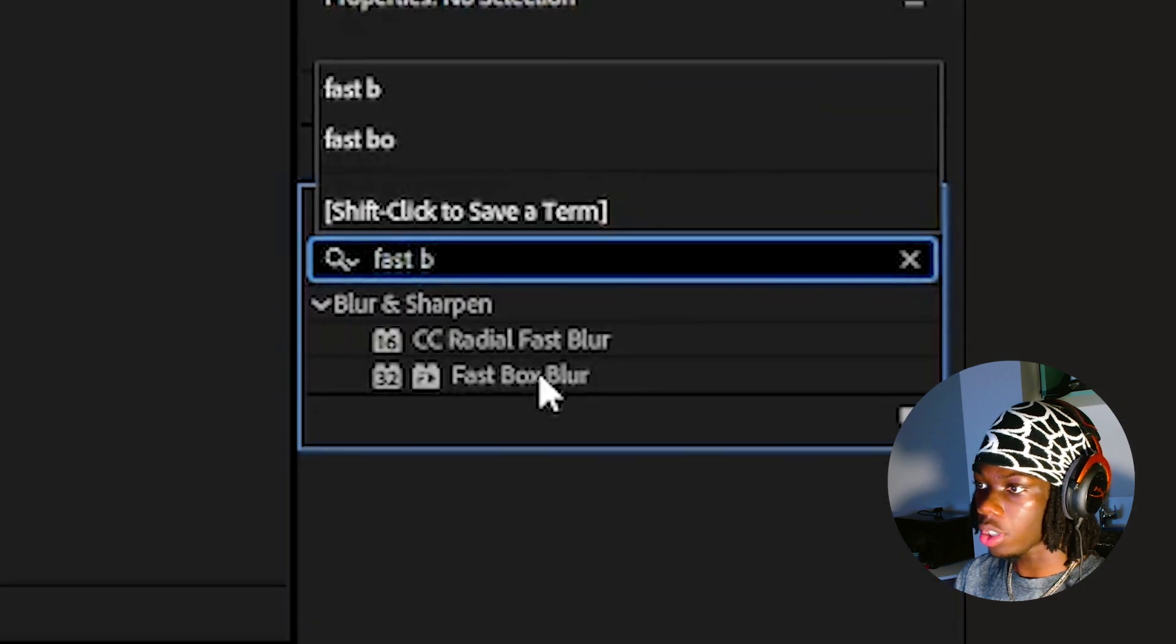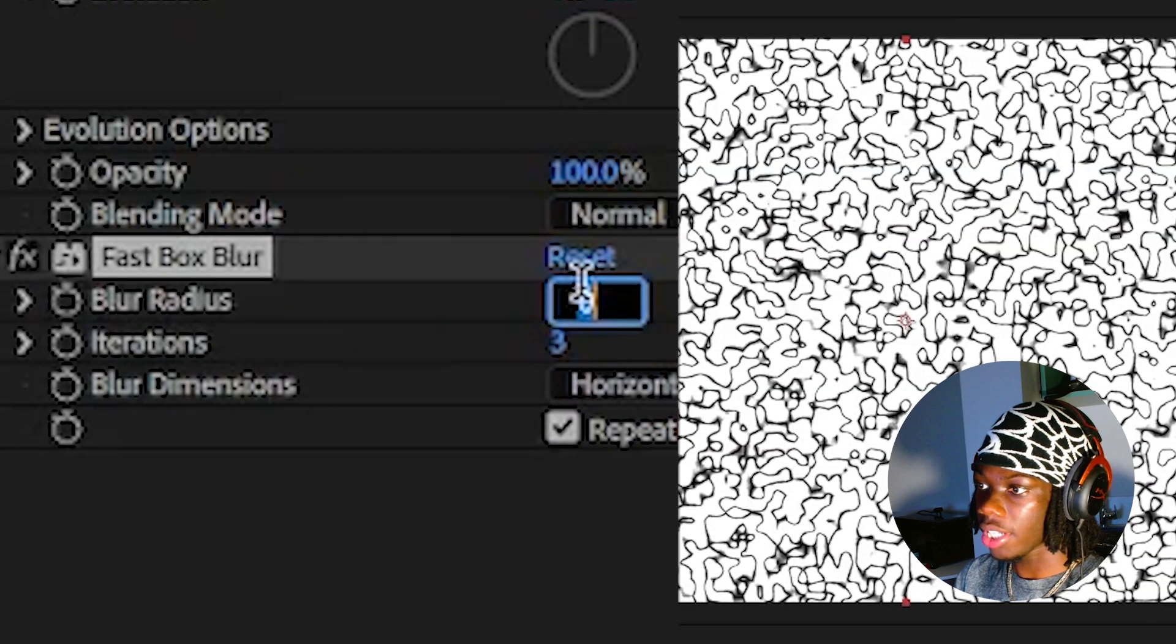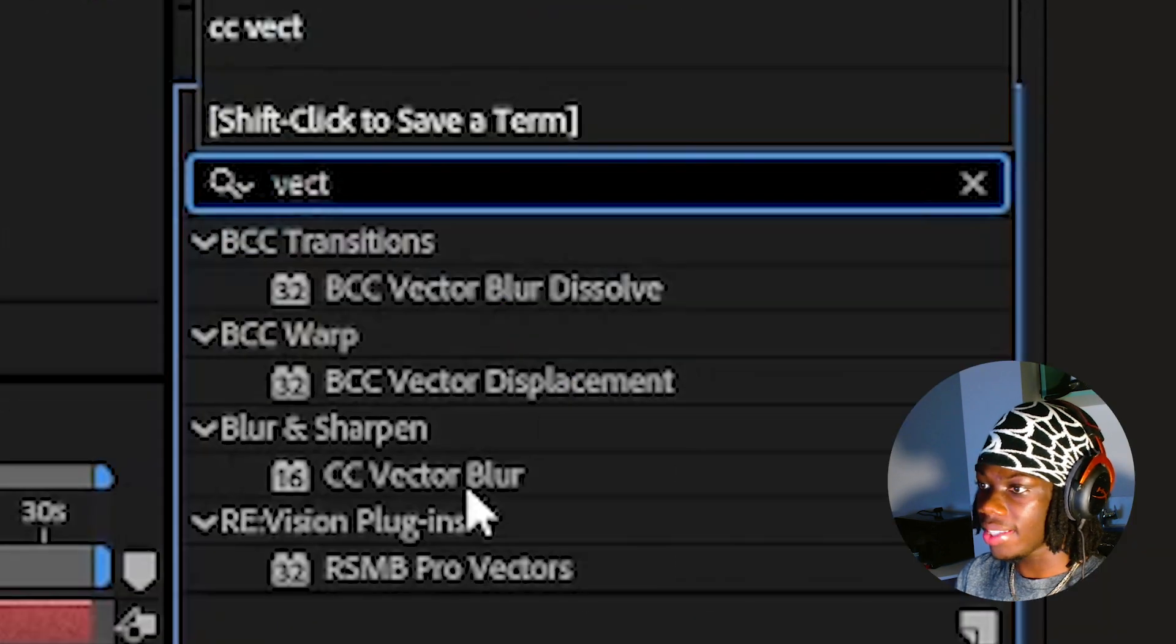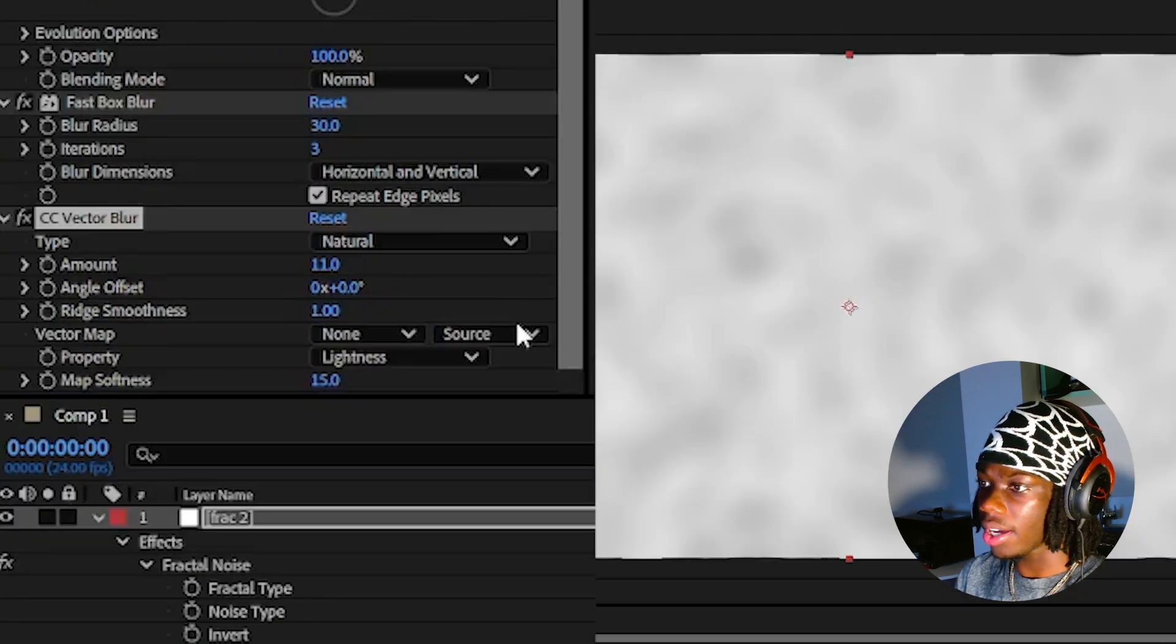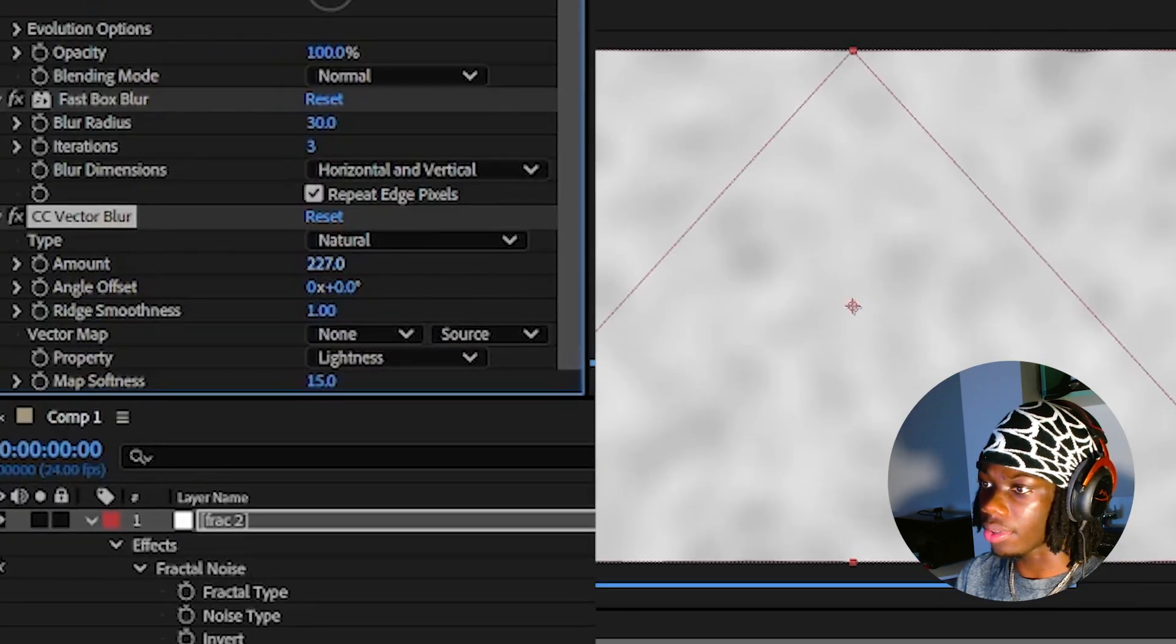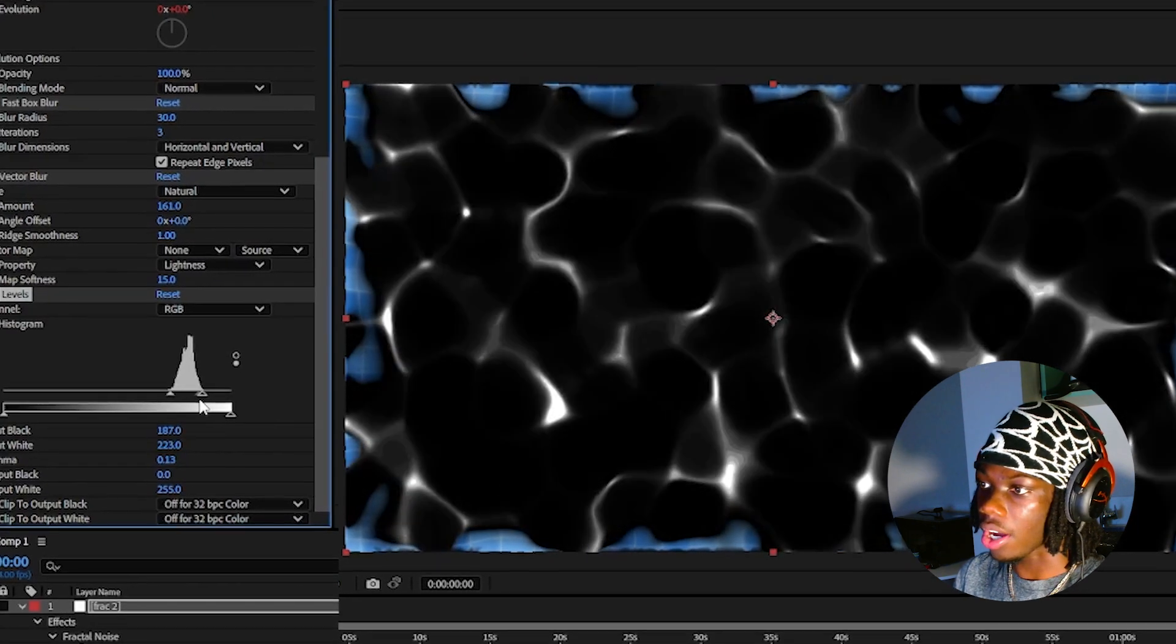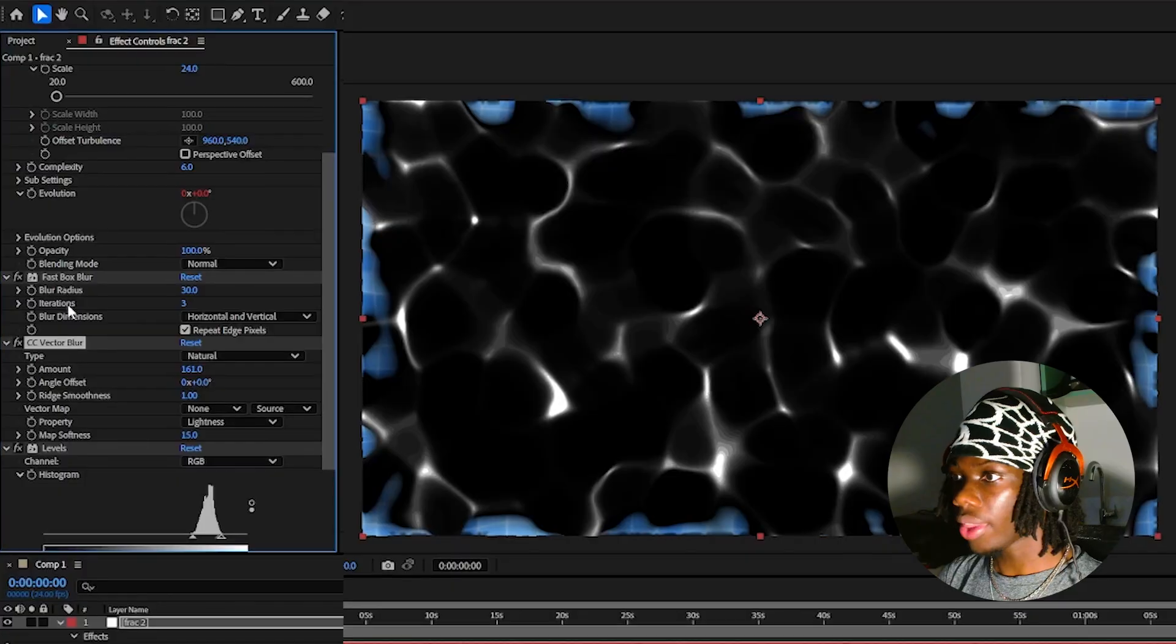Add the fast box blur effect. Change the radius to 30. Add CC vector blur and increase the amount. Add levels, increase the blacks using the histogram. This will highlight the whites which will be your caustics.